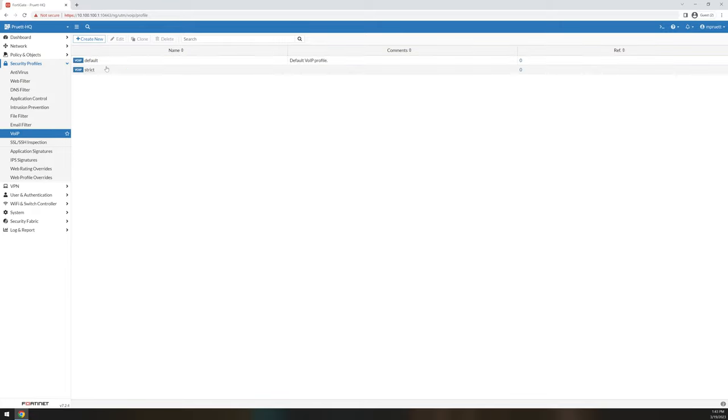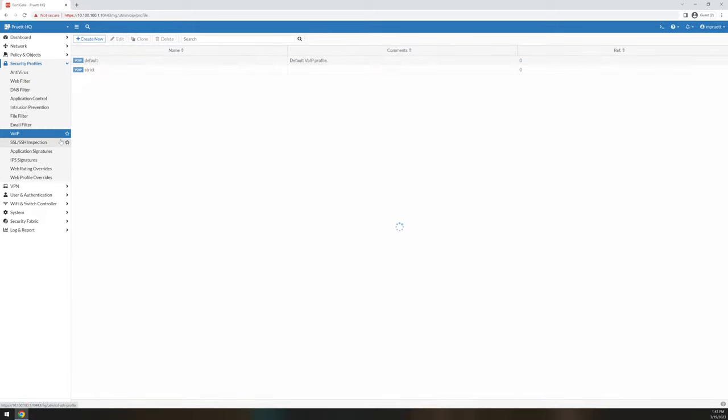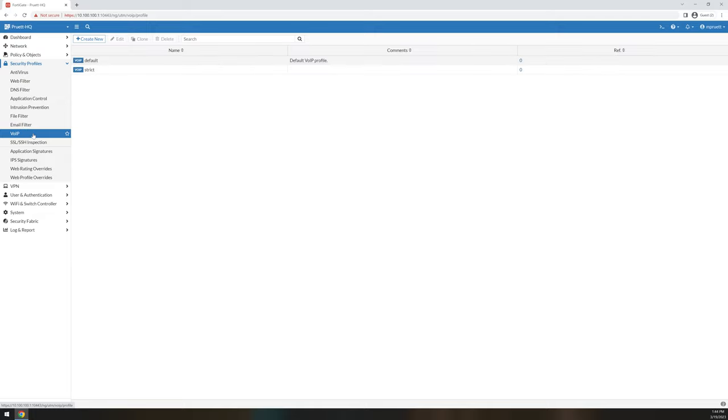VoIP. If you are configuring VoIP on your FortiGate, you are in trouble. Never, ever use these. I have a video titled specifically how to fix VoIP issues, and it pretty much involves removing any type of inspection from the FortiGate when it comes to voice traffic.